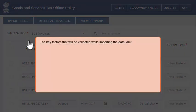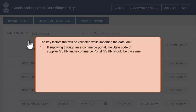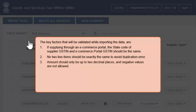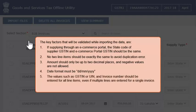The key factors that will be validated while importing the data are: 1. If supplying through an e-commerce portal, the state code of supplier GSTIN and e-commerce portal GSTIN should be the same. 2. No two line items should be exactly the same to avoid duplication error. 3. Amount should only be up to two decimal places and negative values are not allowed. 4. Date format must be date, month, year. 5. Values such as GSTIN or UIN and invoice number should be entered for all line items even if multiple lines are entered for a single invoice.